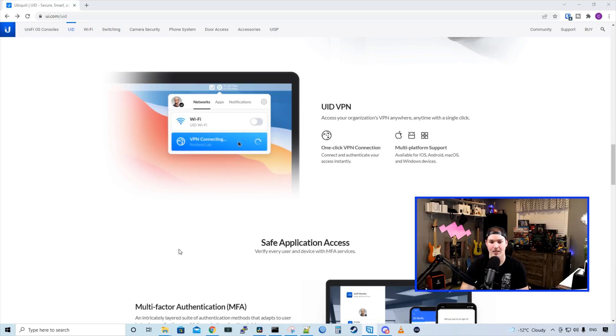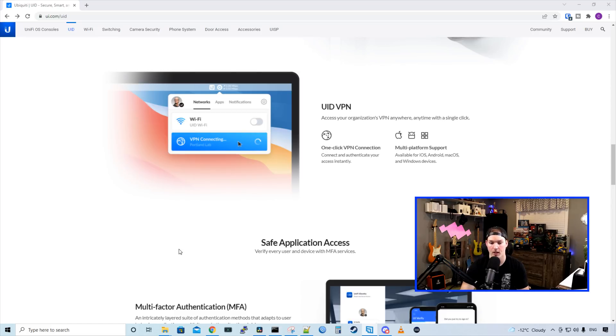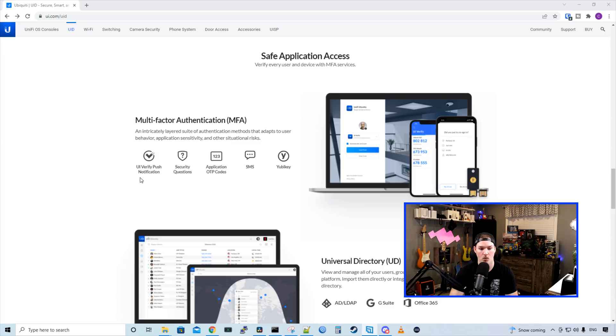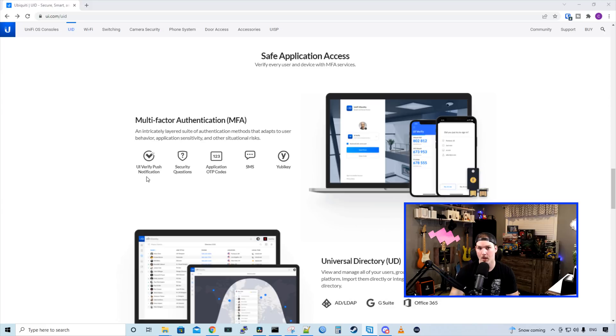And we'll do a whole video just on UID access. And then we have UID VPN. Access your organization's VPN anytime with a single click. One-click VPN connection. Connect and authenticate your access instantly. And it supports multi-platform. We have safe application access. Verify every user and device with multi-factor authentication services. So we could use the UI verify push notifications, security questions, applications, OTP codes, SMS, and it does support YubiKeys.